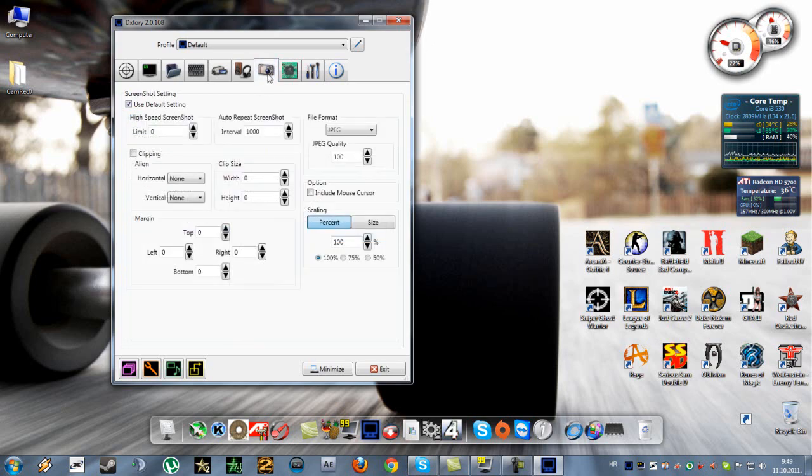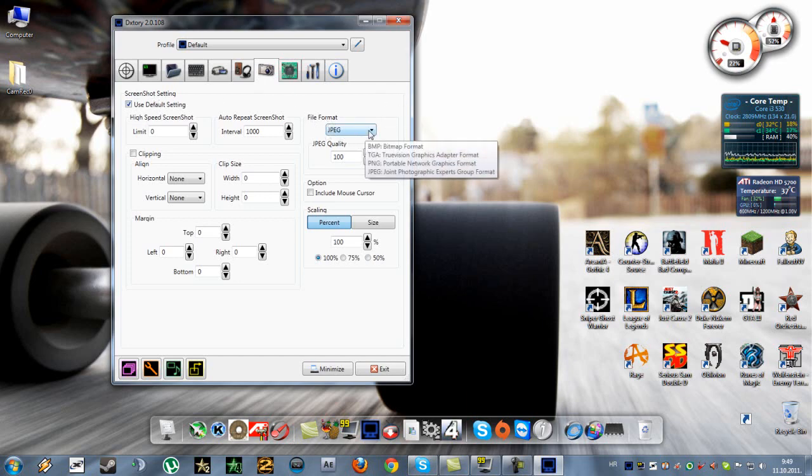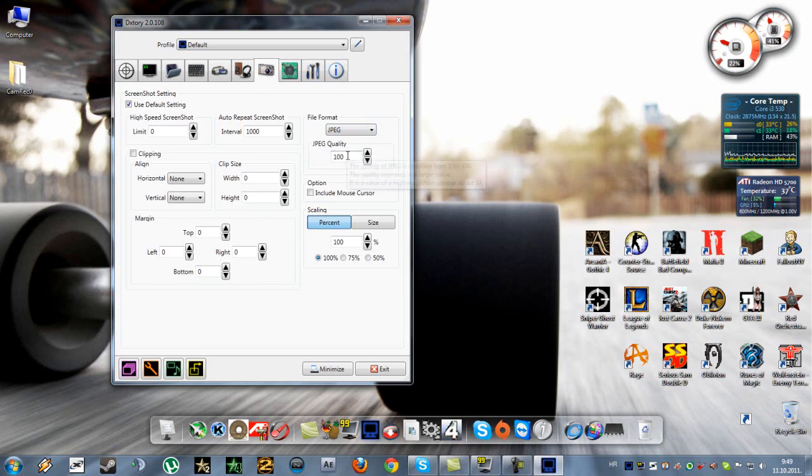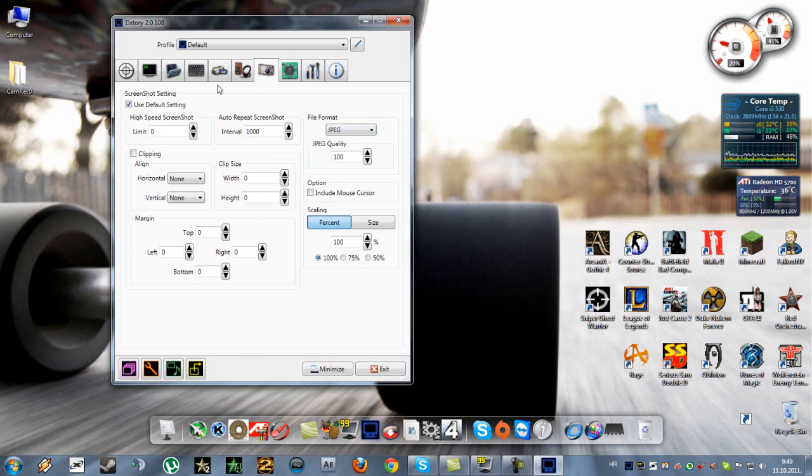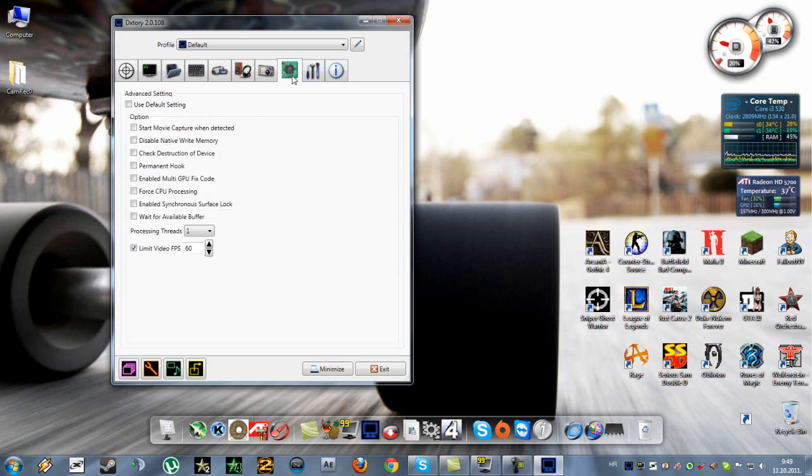Now here, this is for screenshots using the JPEG format, and I've set the quality to 100%. That's all for screenshots.